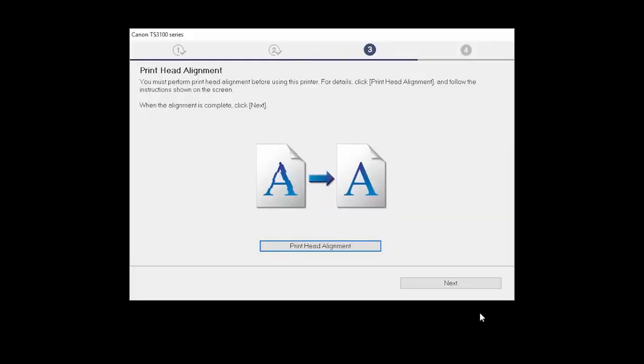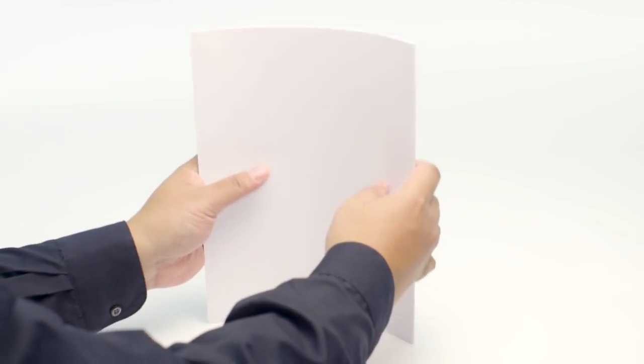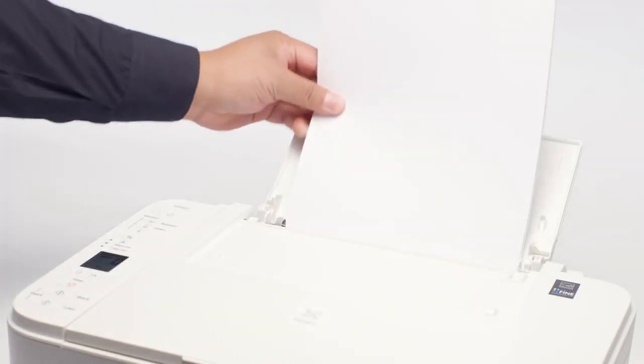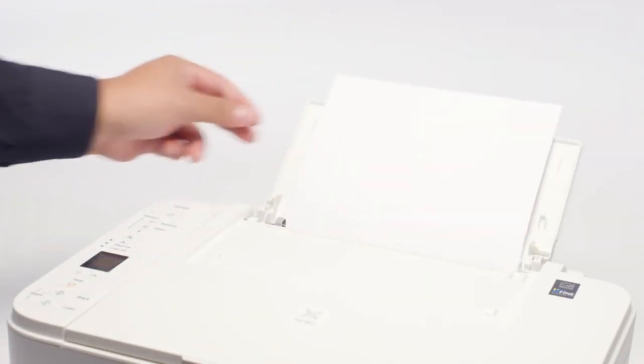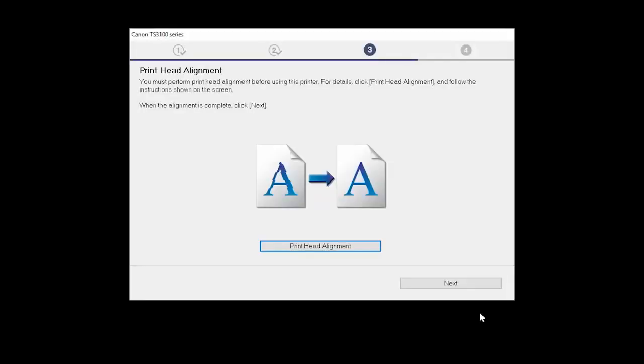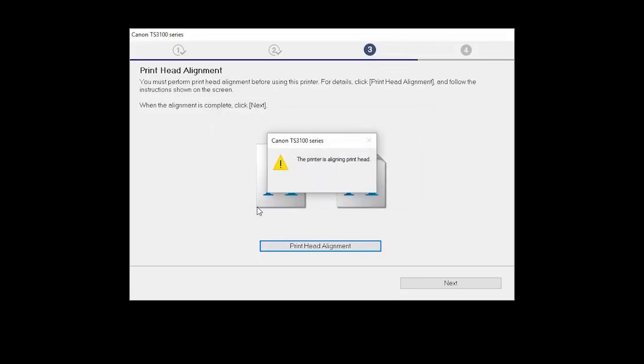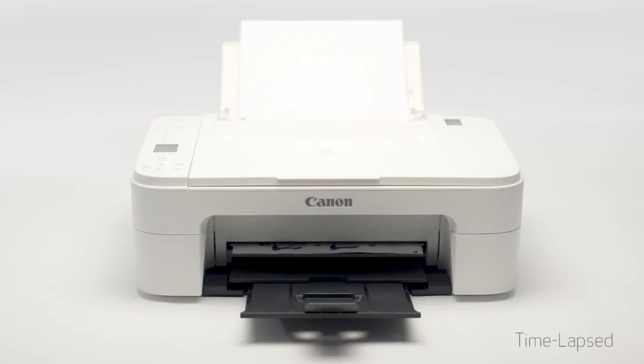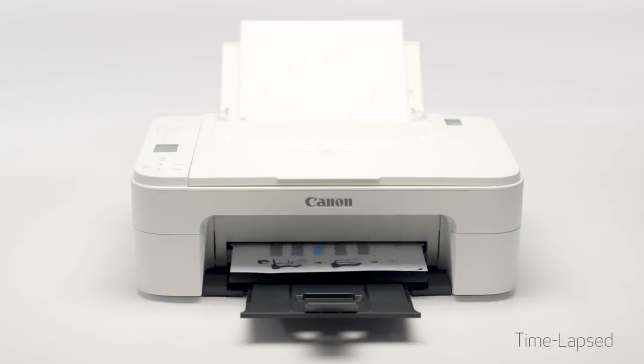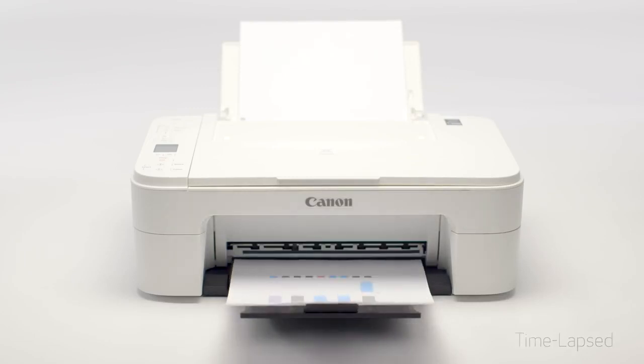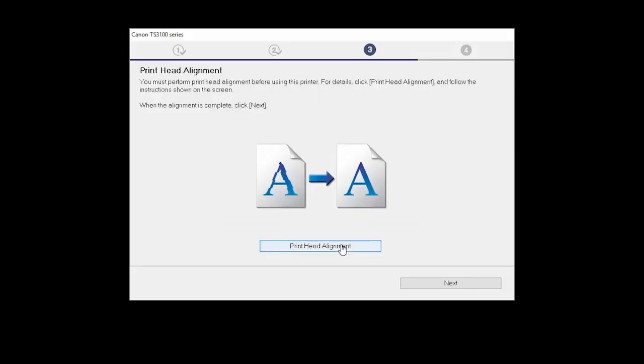Next, the Print Head Alignment screen will be displayed. Load plain paper into the printer. Click Print Head Alignment. Then, click Start and follow the on-screen instructions. When the Print Head Alignment is complete, click Next.